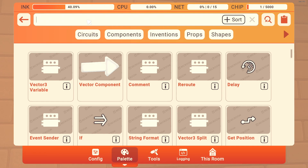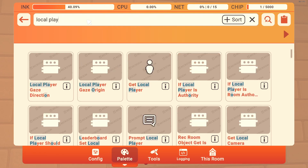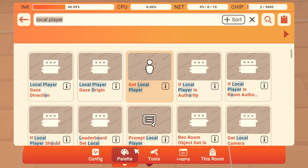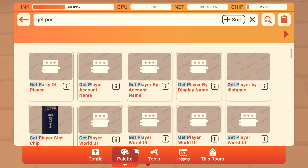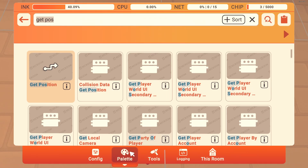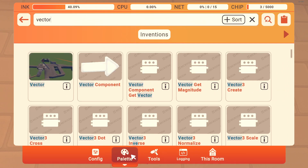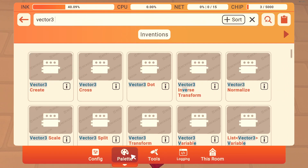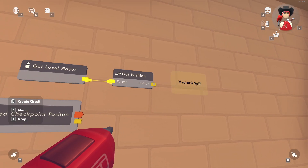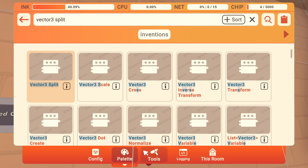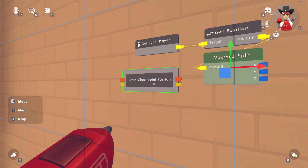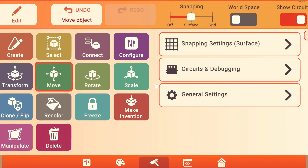We're going to get a Local Player chip, a Get Position chip, and wire it to that Vector3 Split. I'll move this a little bit closer to keep it all bunched up.